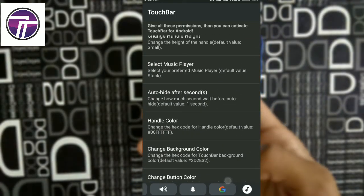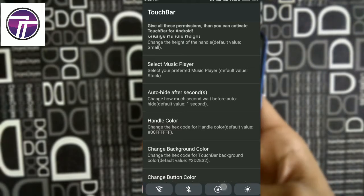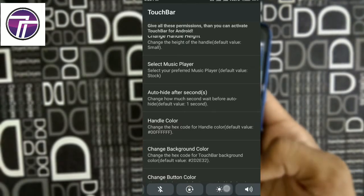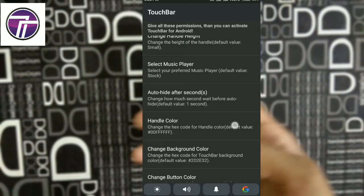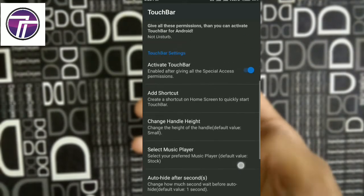You can now tap on the bottom region of your screen above the navigation bar to display the touch bar and interact with it easily. Looks cool, right?